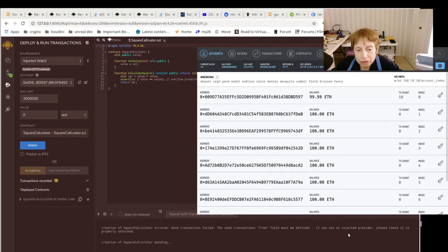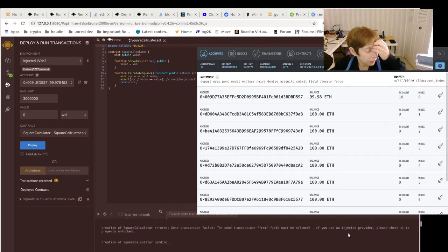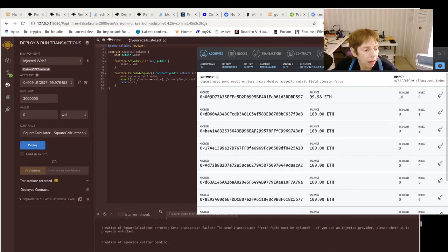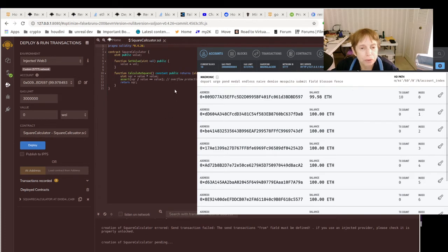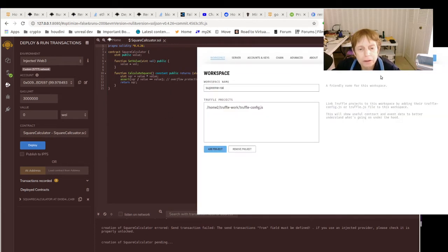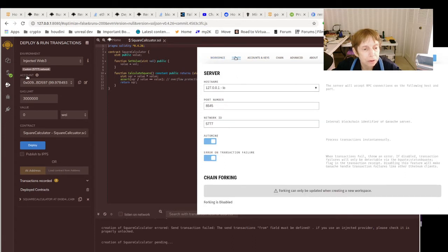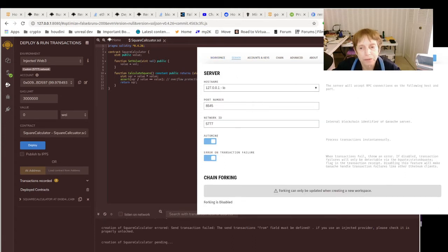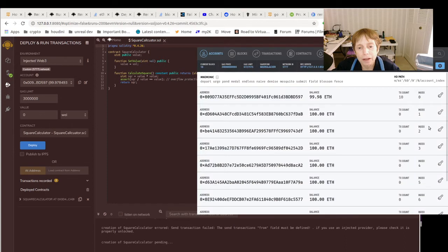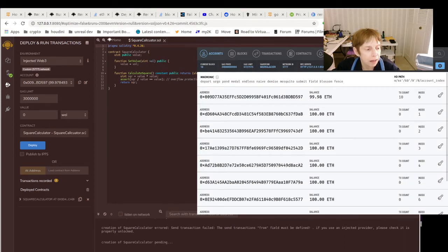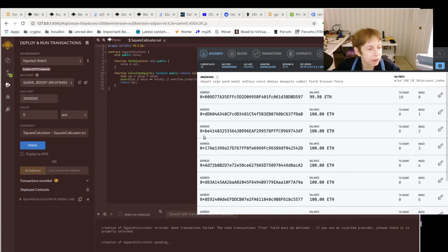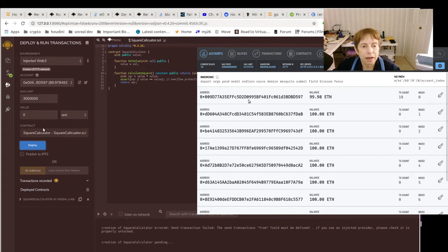Now interestingly enough, what I did have to do with Ganache is when you go into server, I did change it to 8545. That plays really nicely with Remix and it plays really nicely with MetaMask.